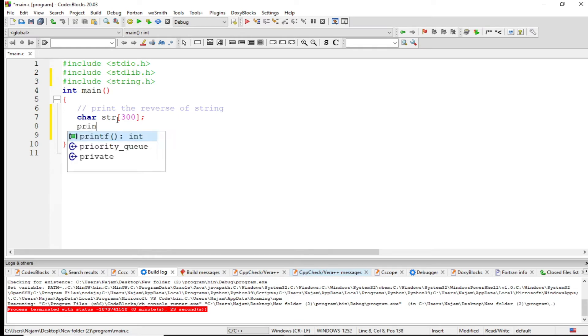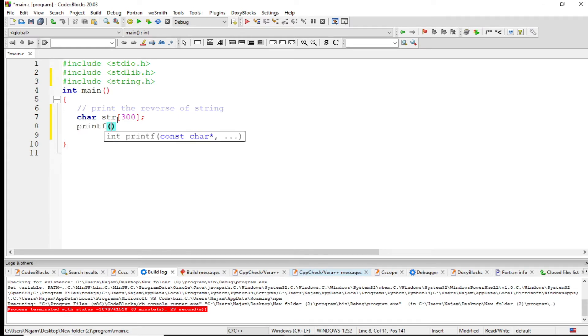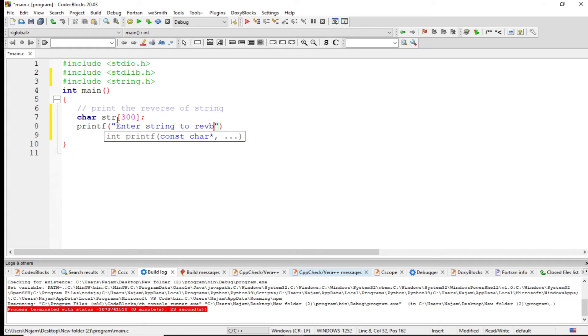So let's take a string from the user. I say 'enter string to reverse'.